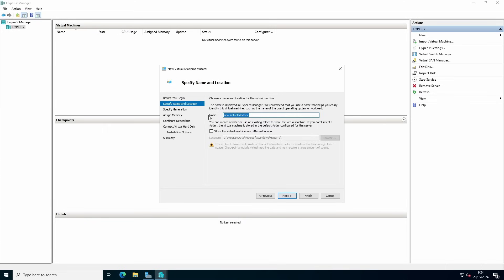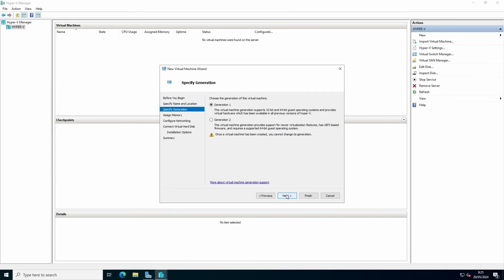Give it a name depending on the purpose. This is a demo VM, so I'm keeping the name demo VM, and change the location where you can store the configuration of the virtual machine. Next.